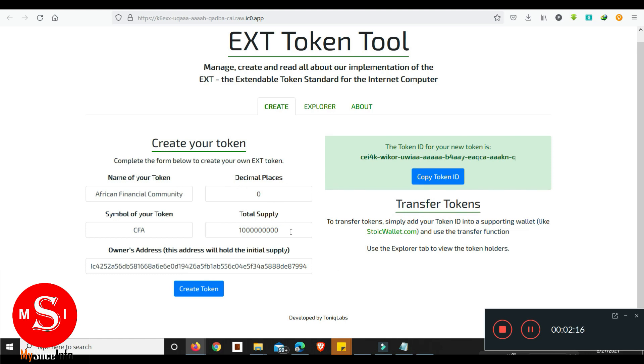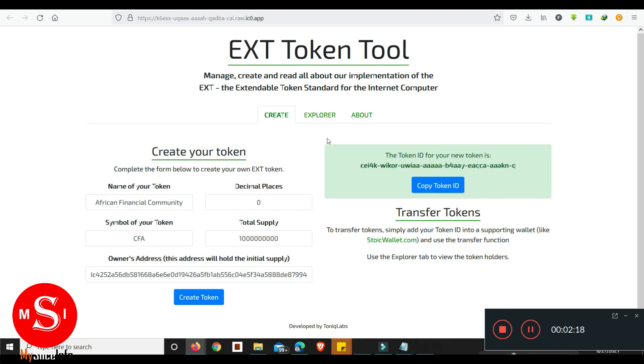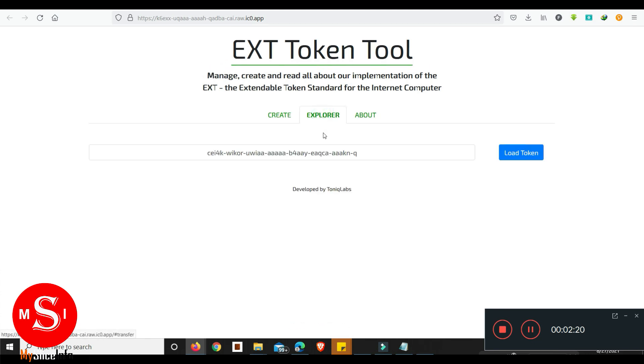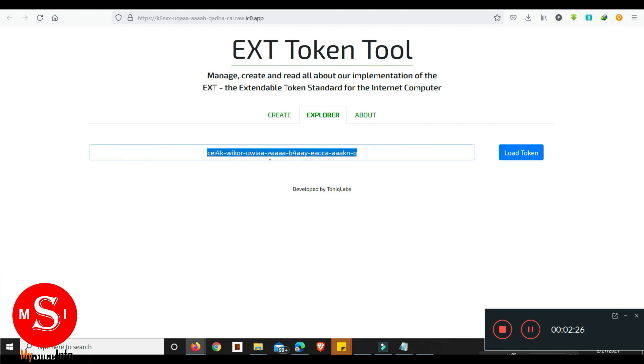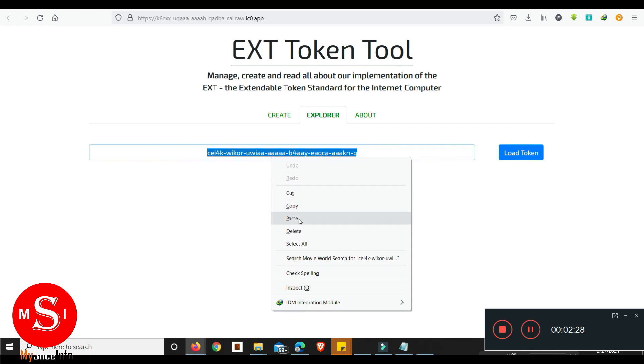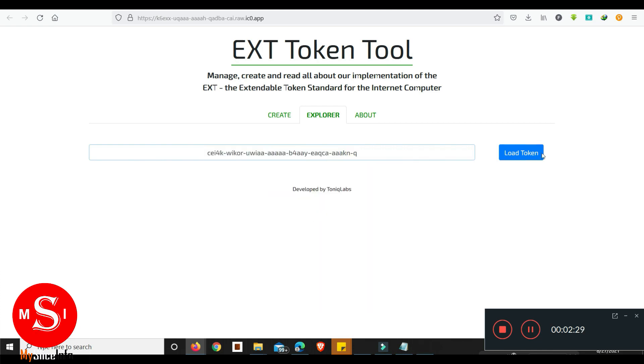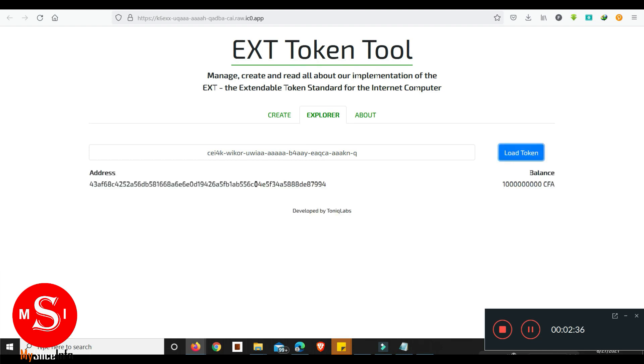So here we can see the information on the token, the address which we created in Stoic wallet, and the balance of that token, one billion CFA. Every time we can see this information and the balance.